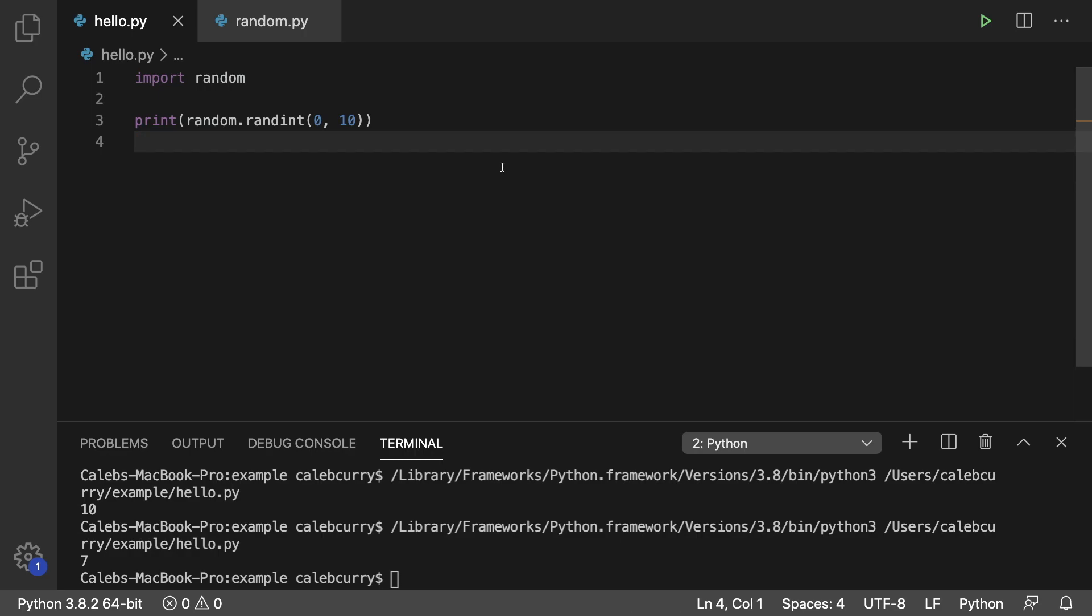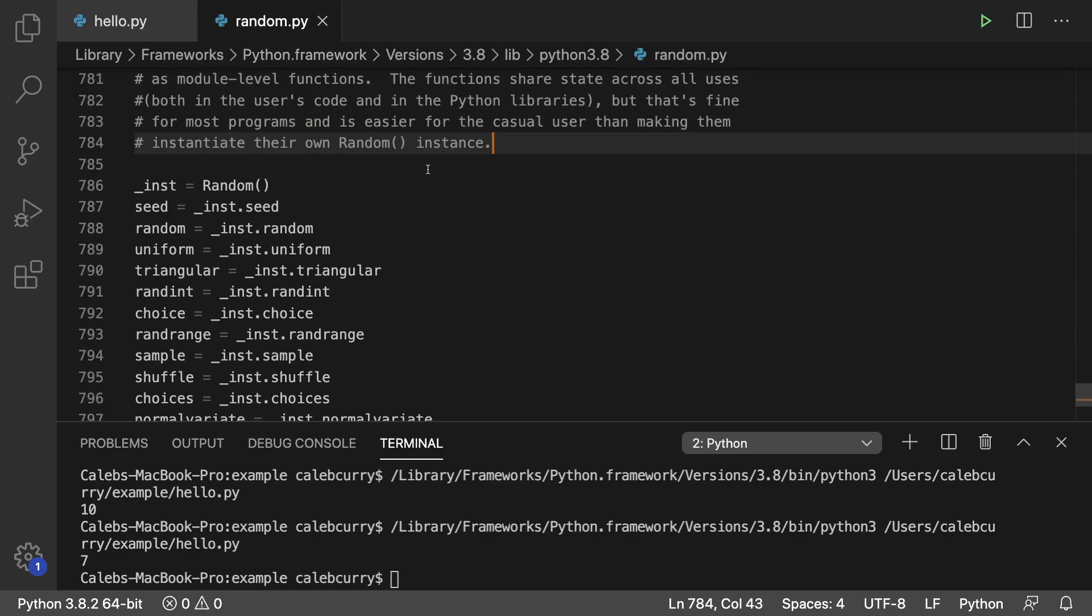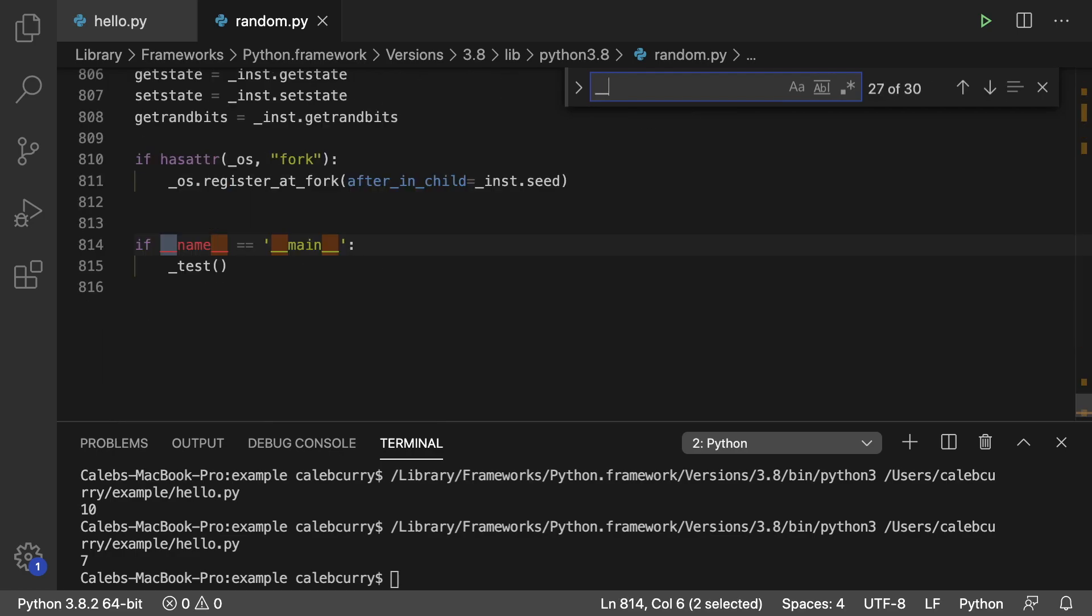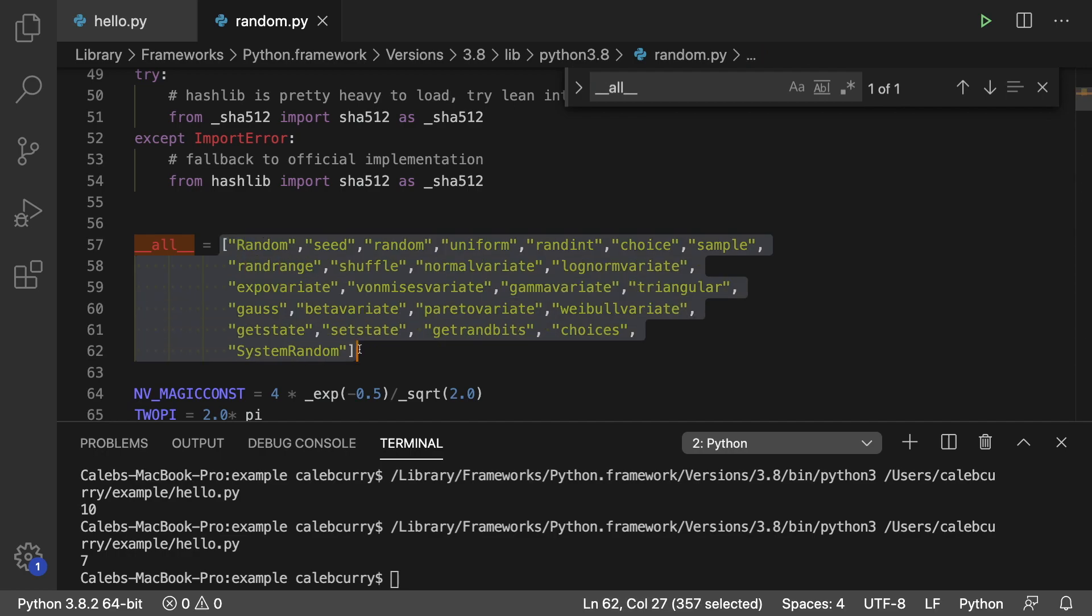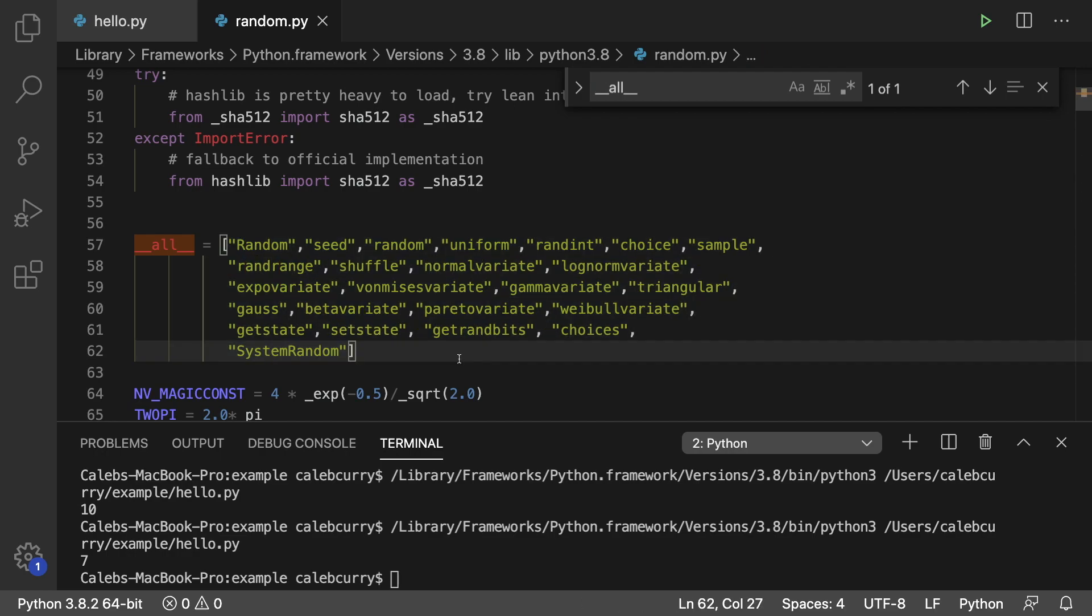Also, when working with modules, you can control what's visible through a special list. So I'll show you that here. I'm just going to search for it, underscore underscore all. And this is pretty much everything that we can use in this module.